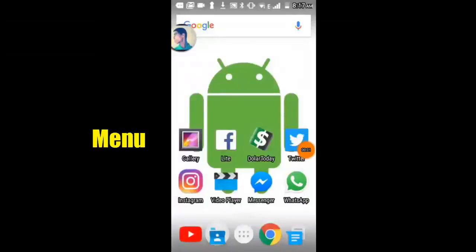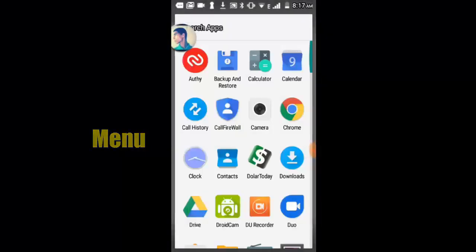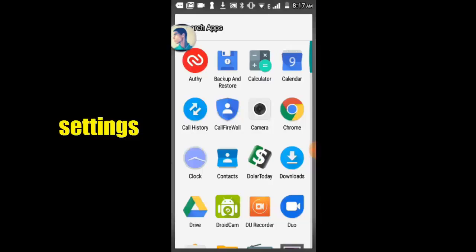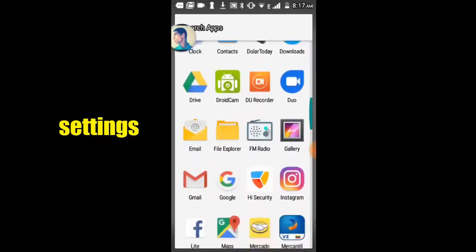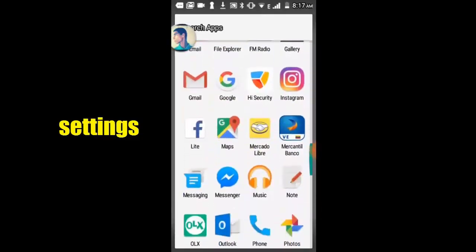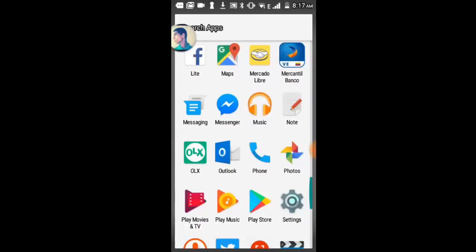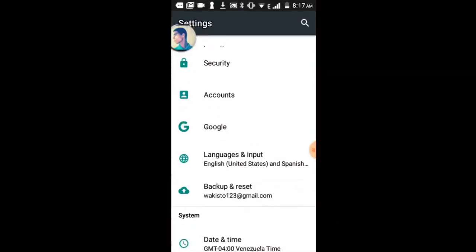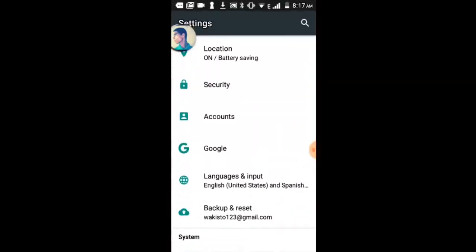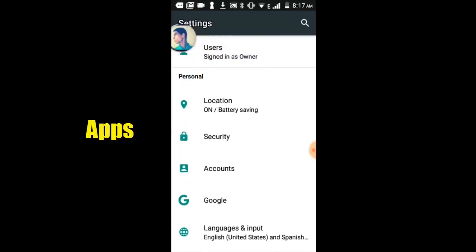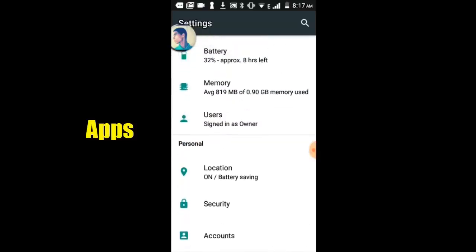Let's go to menu. Select menu, then select settings. Select apps option.